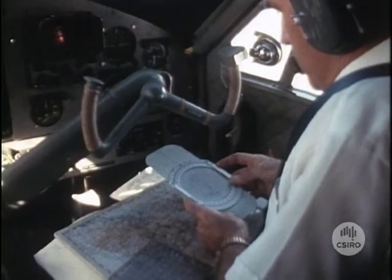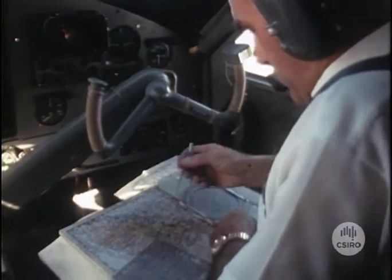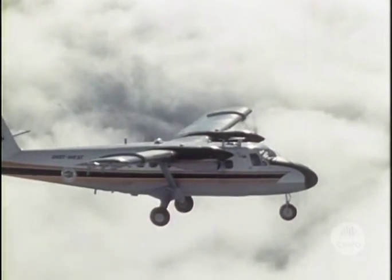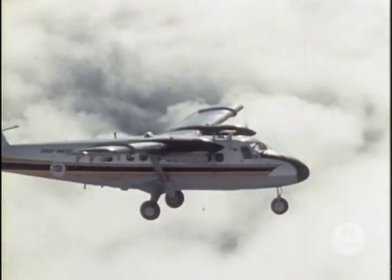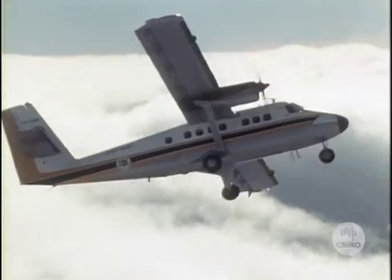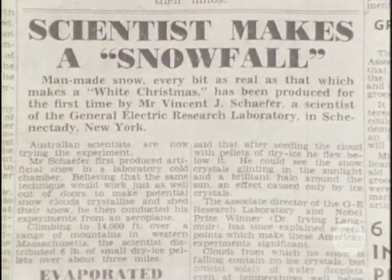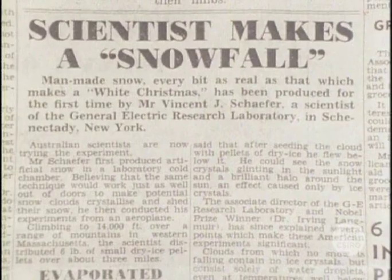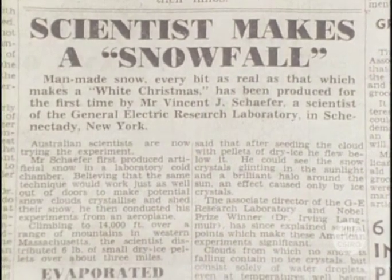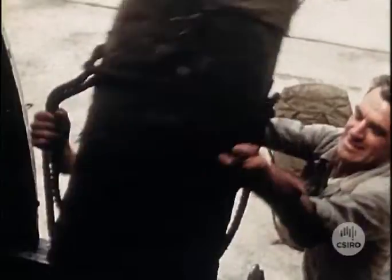The first real demonstration that man was able to alter the course of the weather came a little over 20 years ago. In 1946, two scientists in the United States discovered that by dropping pieces of dry ice from an aircraft into a cloud, they produced a snowstorm.